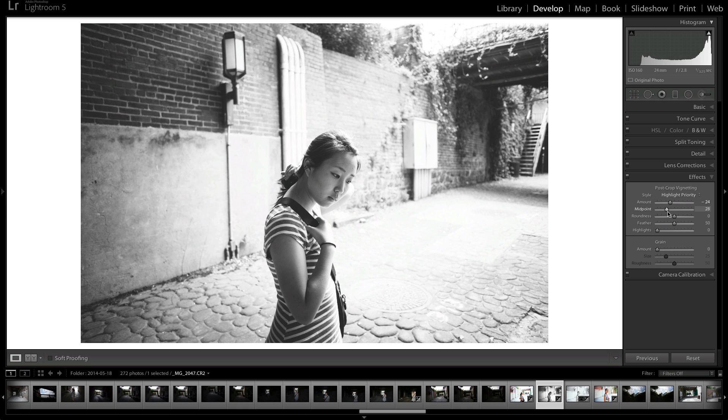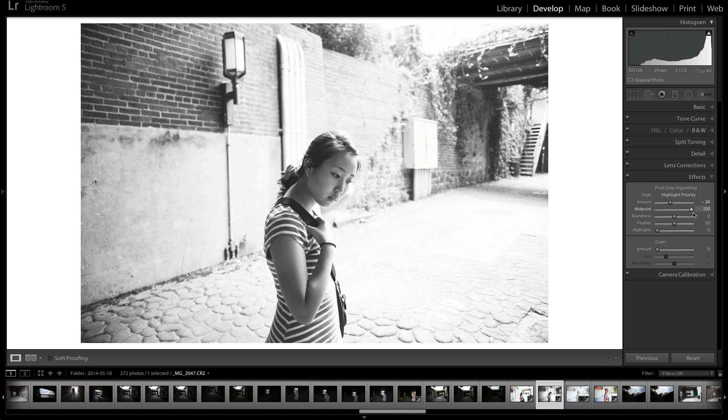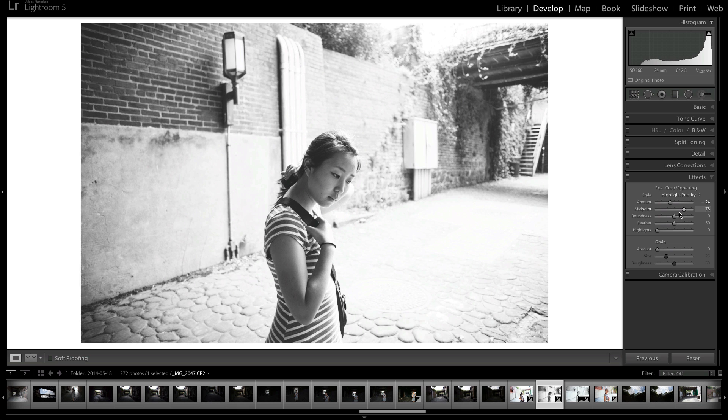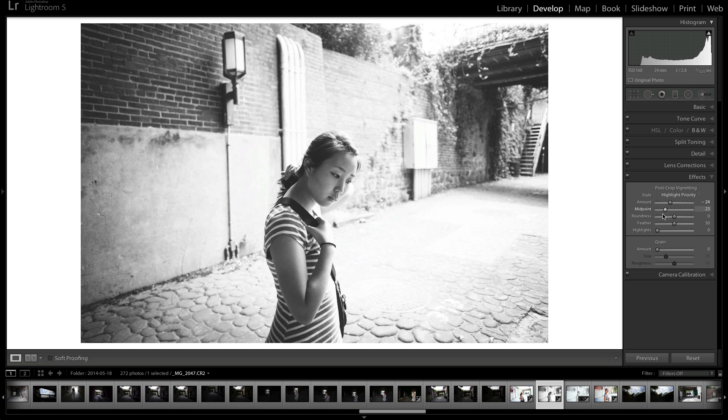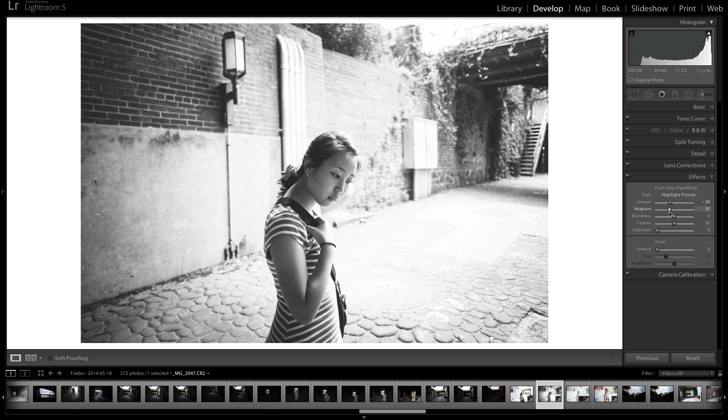The midpoint stretches the vignette out. Here I'm increasing the midpoint, therefore pushing the vignette out. But if I pull it in, you can see that it's bringing the vignette into the image. So we'll keep that around here.